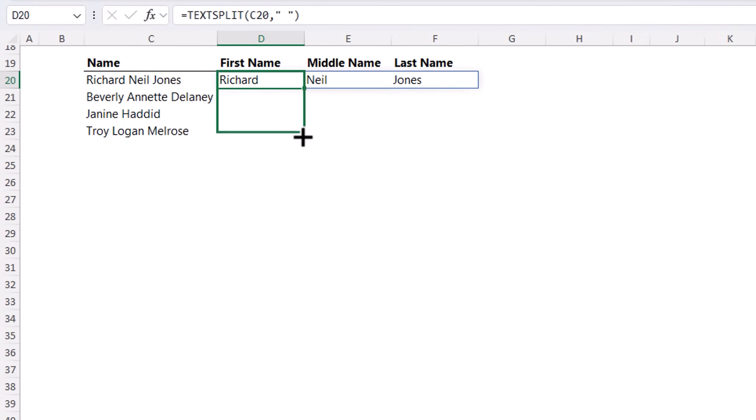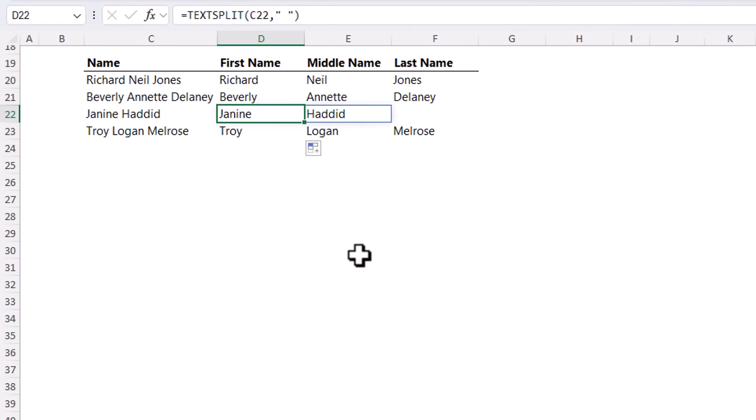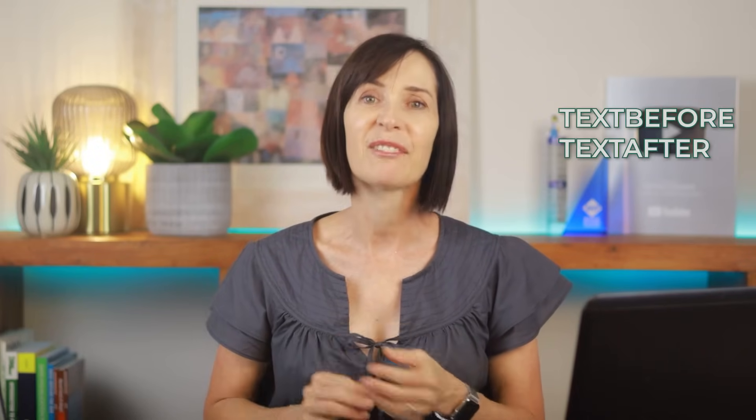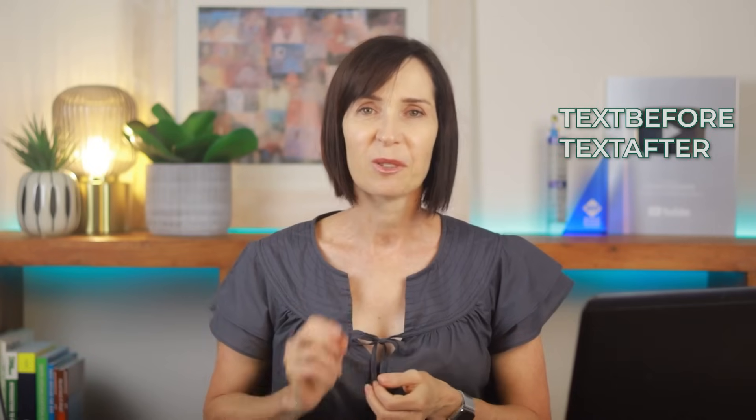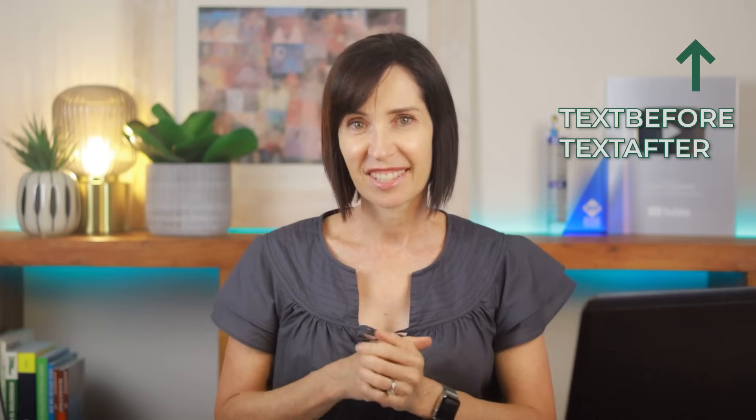Just notice it wasn't able to correctly parse Janine Hadid because there's no middle name. So you do have to be careful that your data is consistent. Now there are some other arguments we can use with text split and it has some sibling functions, text before and text after, that are also super useful. So bookmark this video for more on these three functions.